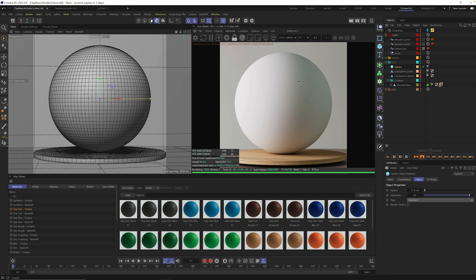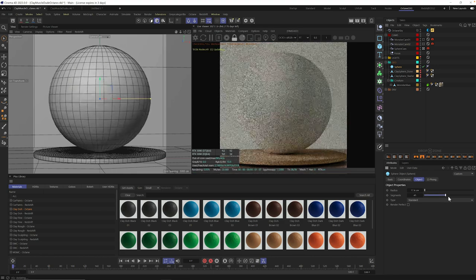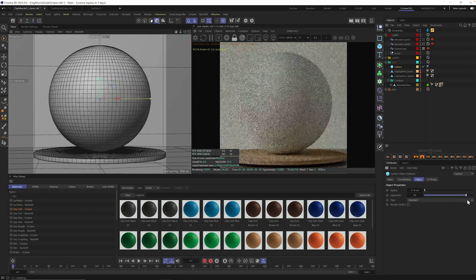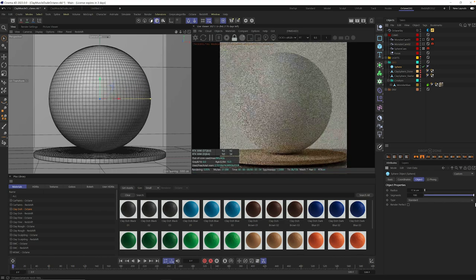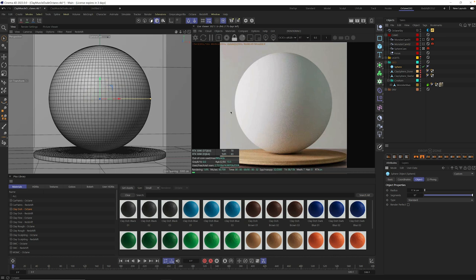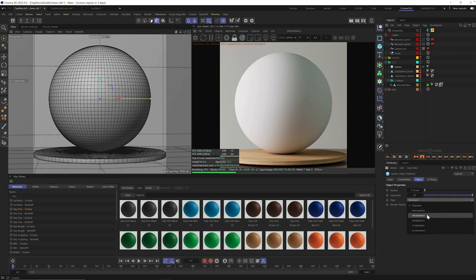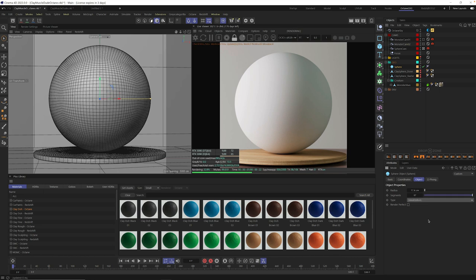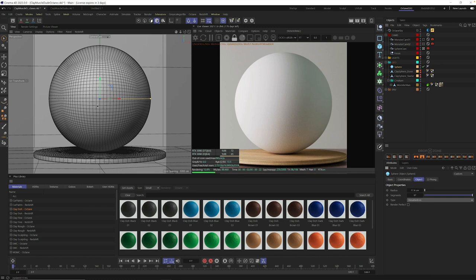I have a really basic scene here, and I added a sphere. It's just an ordinary sphere, and the only thing I did was crank up the segments. Because we're going to displace geometry, you want to make sure you have some geometry to displace. So crank up your sphere segments, and then go into your sphere type and set it to hexahedron. This is going to give us some more even geometry as we start to displace this object.